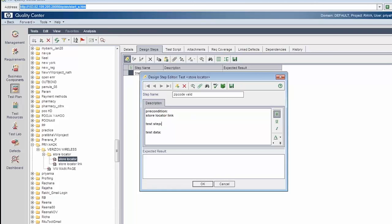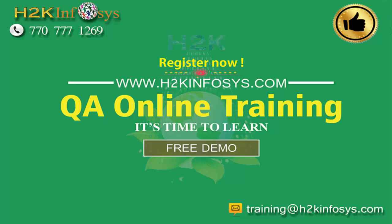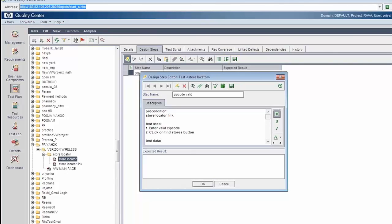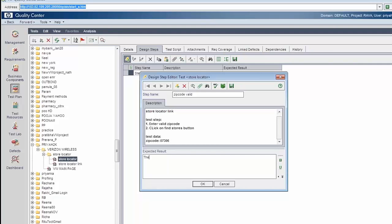The precondition is the store locator link page. The test step is to enter a valid zip code and click on the Find Stores button. The test data is a valid zip code. The expected result is that the store locator details are displayed.